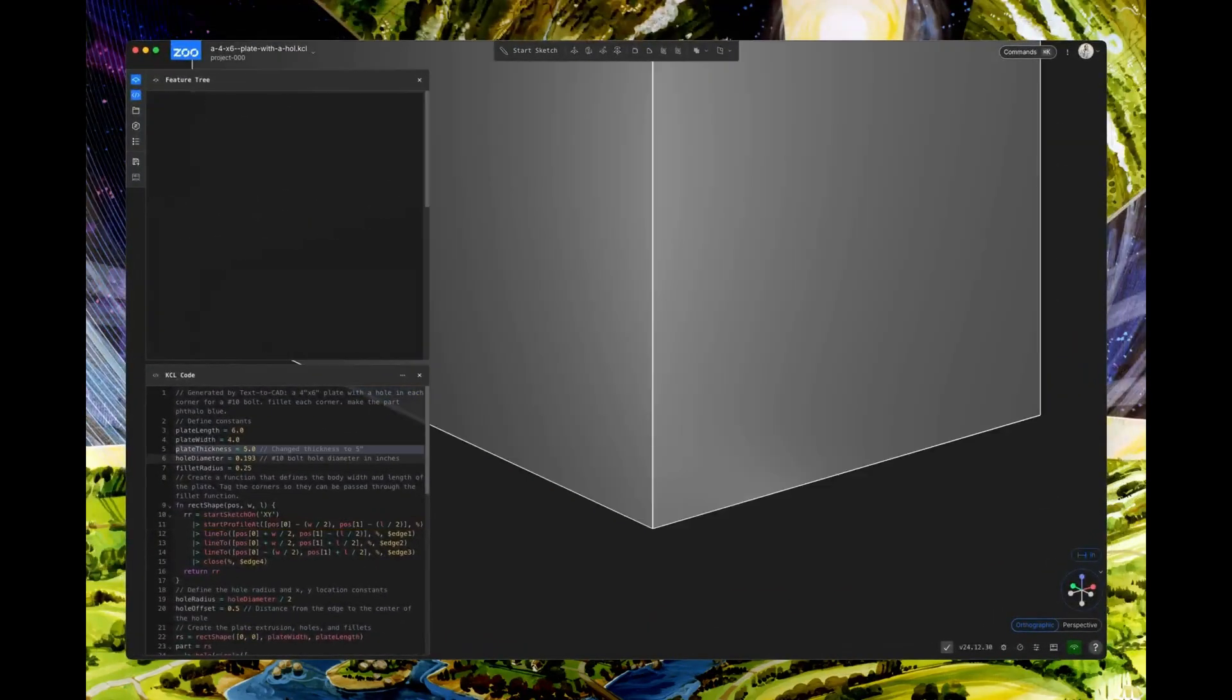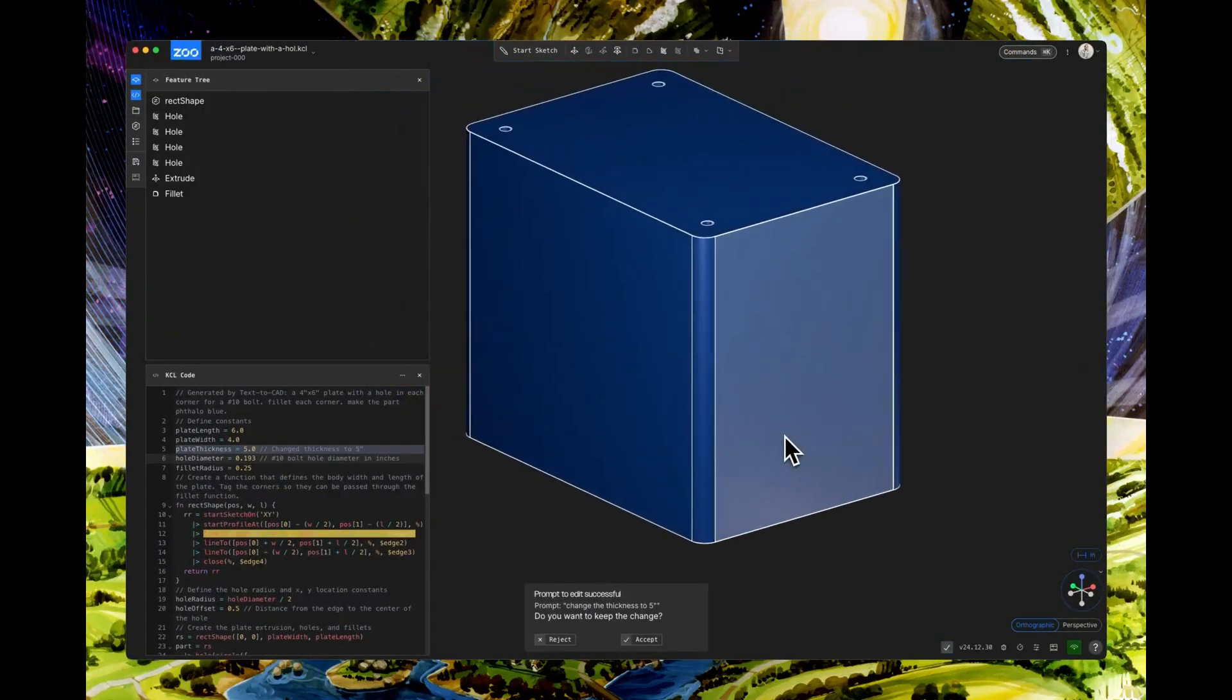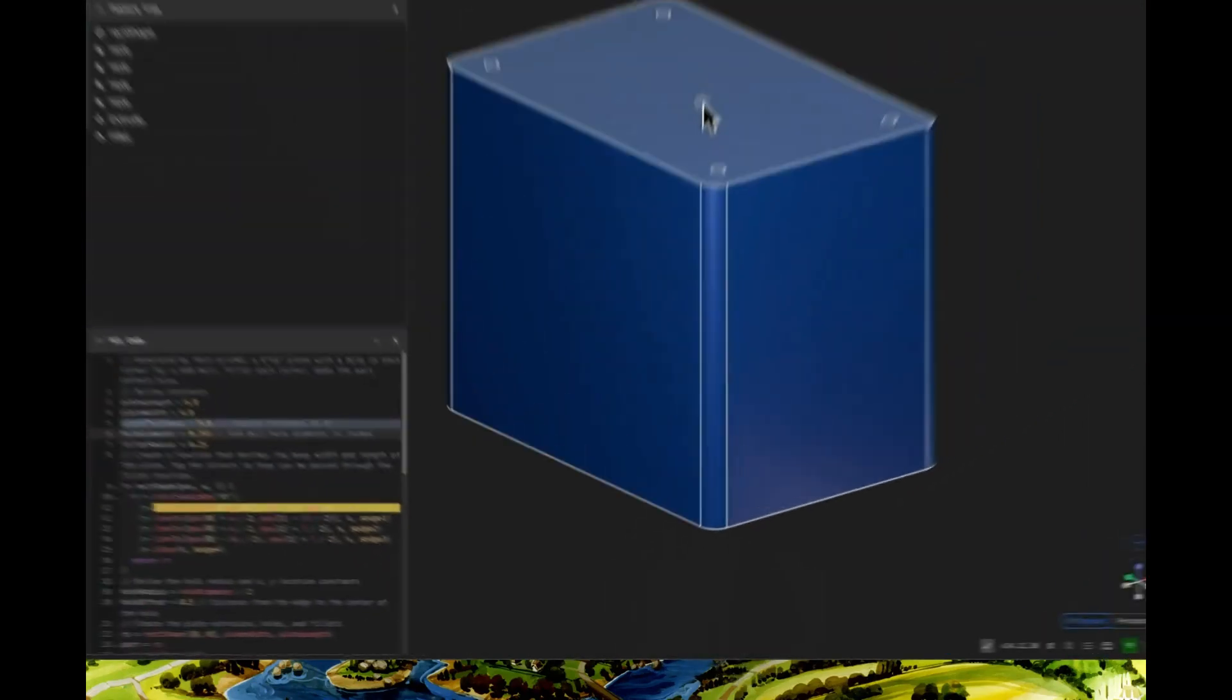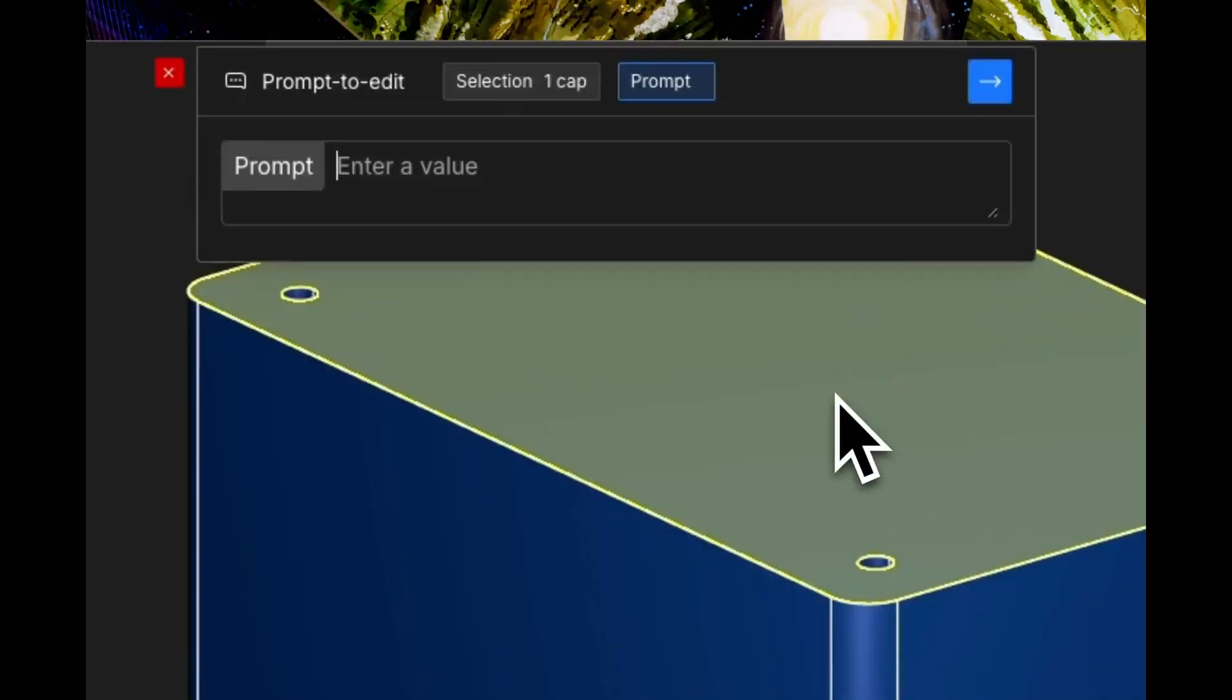Let's modify it. Change the thickness to 0.5 inch. The change happens immediately. No need to search for the extrude command or input fields.